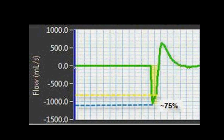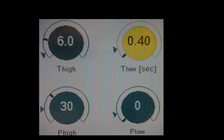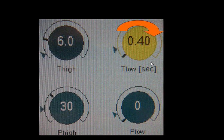Second, you can reassess the expiratory flow to make sure that the peak expiratory flow termination point is within 50 to 75 percent. If your oxygenation is acceptable, you can consider increasing your T-low by 0.05 to 0.01 increments to achieve a peak expiratory flow termination point of 50 percent. Increasing the T-low is how you achieve a 50 percent termination.